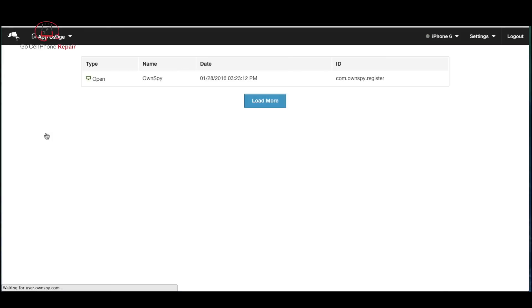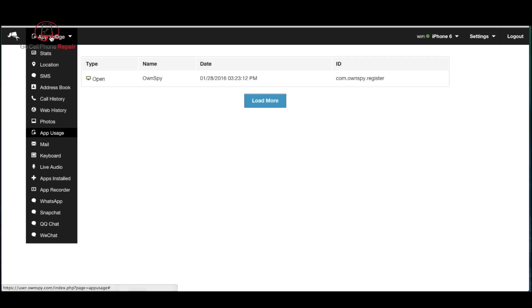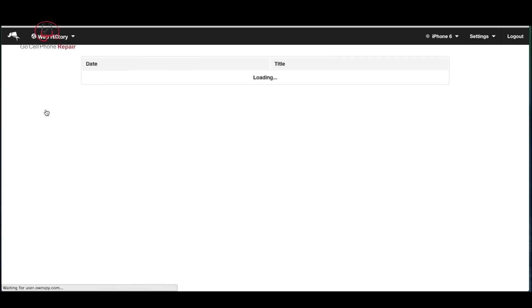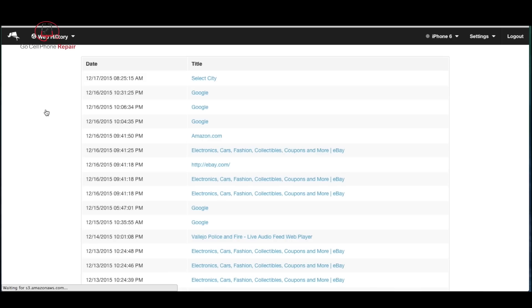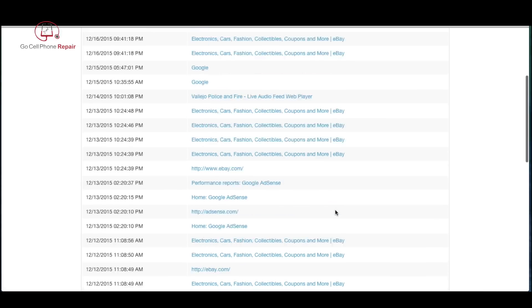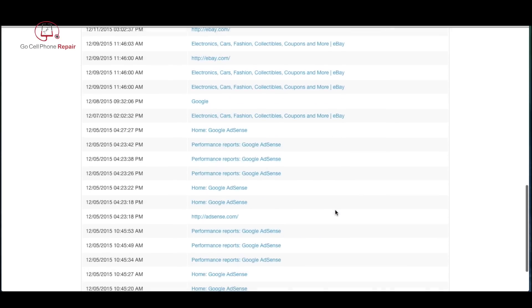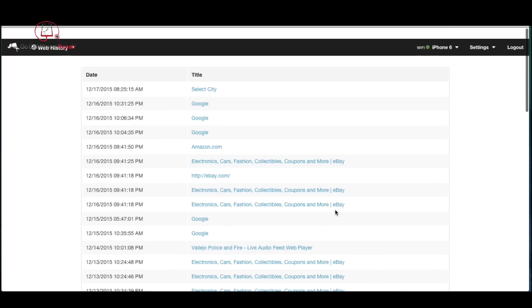On this screen you can see the apps that are currently running on the device. We can go ahead and take a look at the web history of the phone. It shows you the sites that were recently visited.